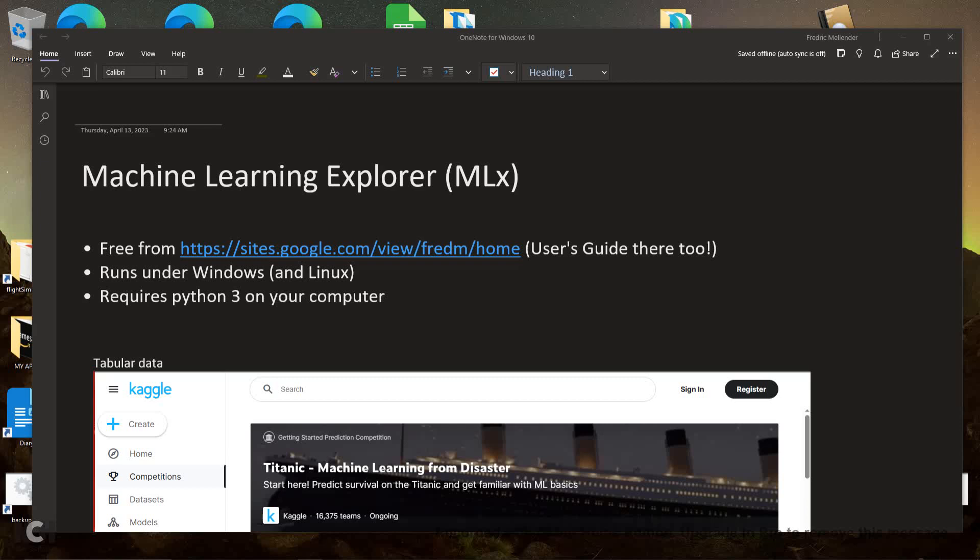This software runs under Windows. It should run under Linux as well. In order to run the software, you will have to first install Python 3 on your computer.